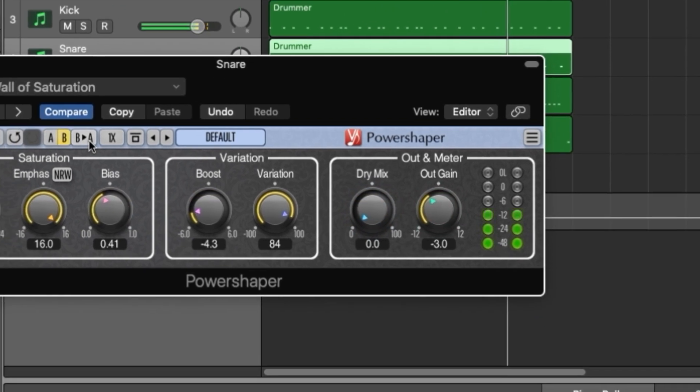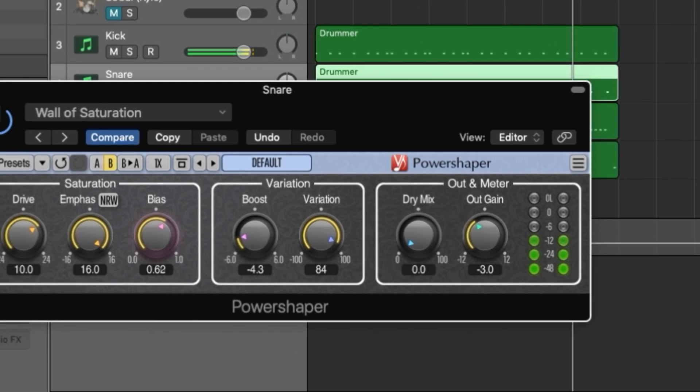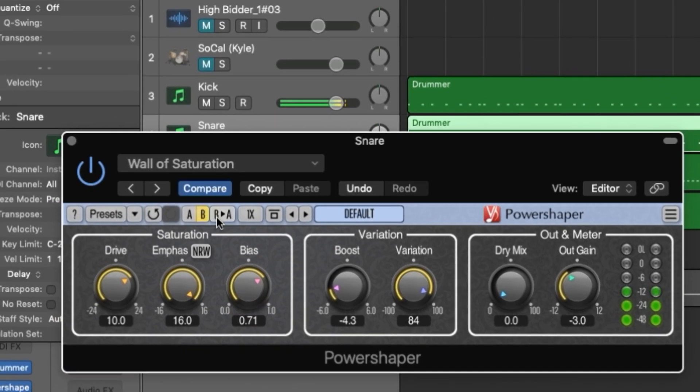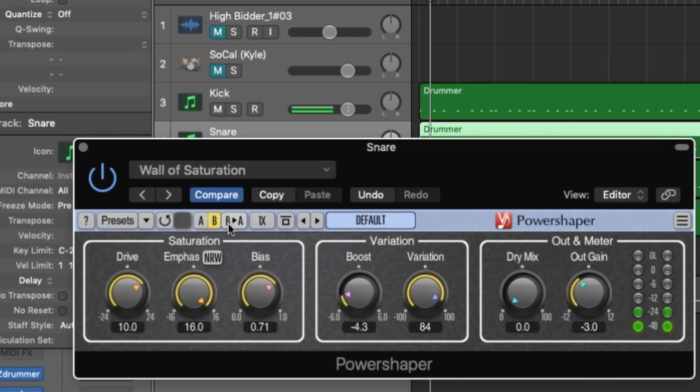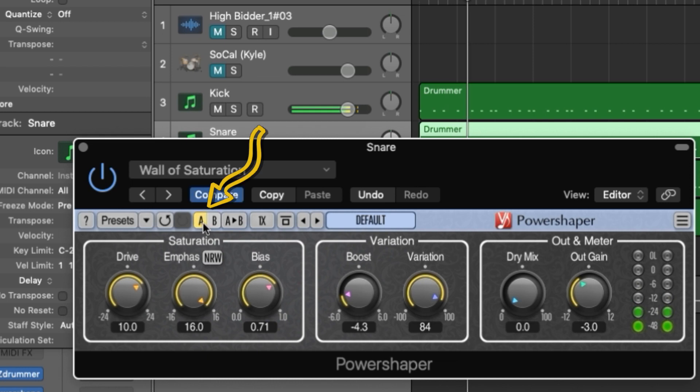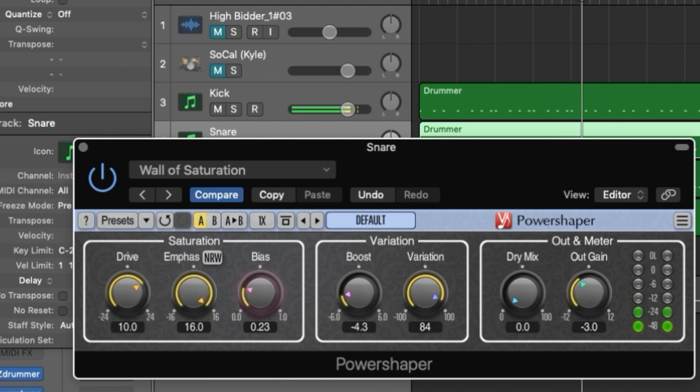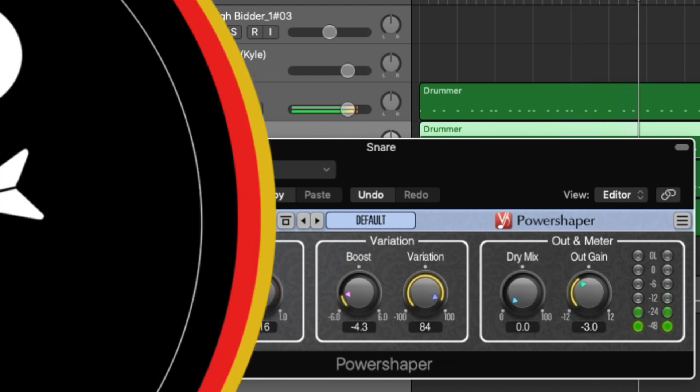In addition to the saturation settings you have a few options in the toolbar. You can create two different saturation effects and compare them by toggling the A/B buttons and you can access an assortment of presets here. Let's take a look at a couple of examples to see how PowerShaper's parameters work.